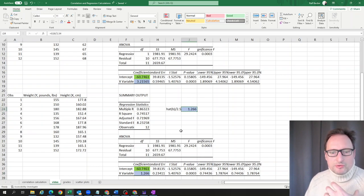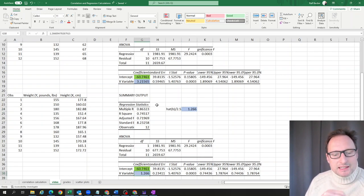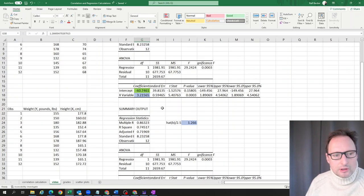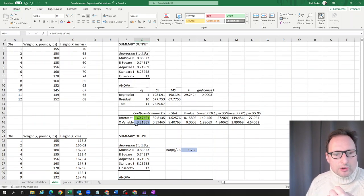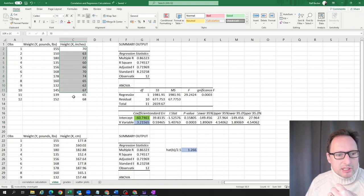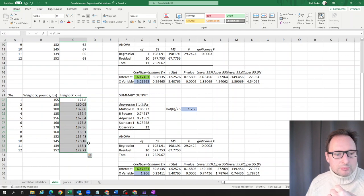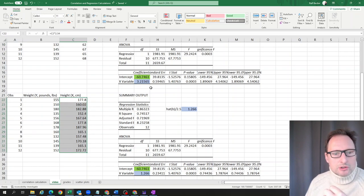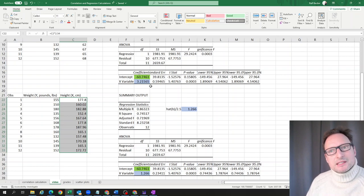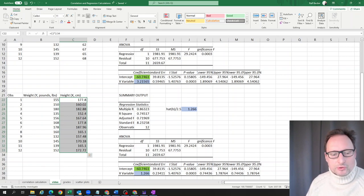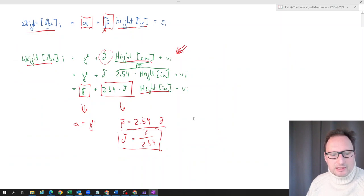So what we learn from this, we actually didn't have to re-estimate the model. If you're just interested in the slope parameter, if you know that you change the explanatory variable by multiplying by 2.54, then you know that the slope coefficient will be divided by 2.54, just exactly as we have outlined.